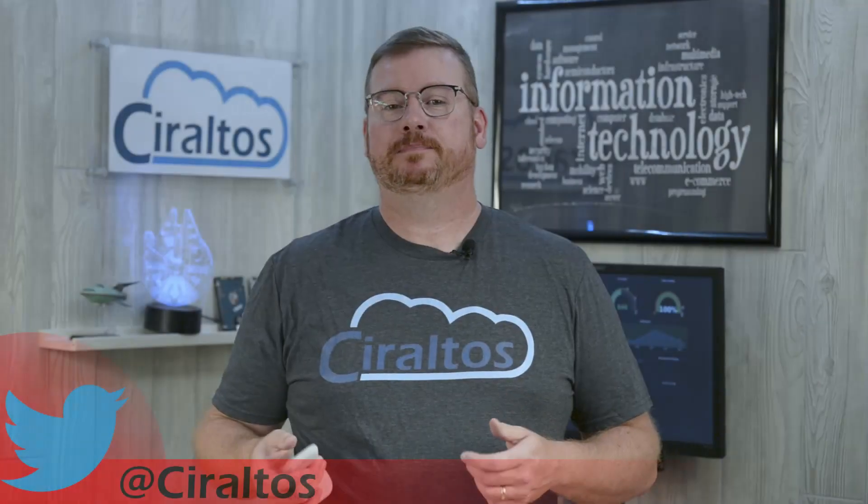This video is all about Azure Reserved Instances. Hello everyone, my name is Travis and this is Ciraltos.